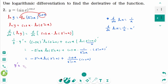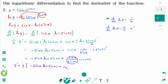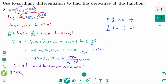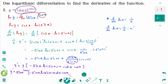Then y prime equals y times (minus sin x times ln of sin x plus cotangent x times cosine x). The final answer is y prime equals sin x to the power of cosine x times (minus sin x ln of sin x plus cotangent x times cosine x).